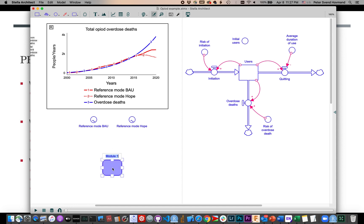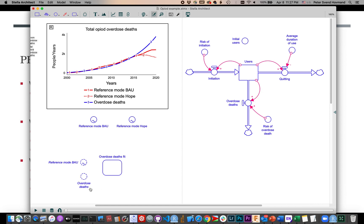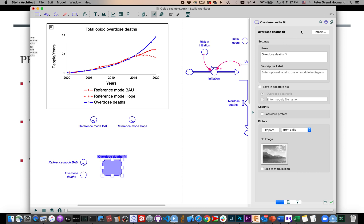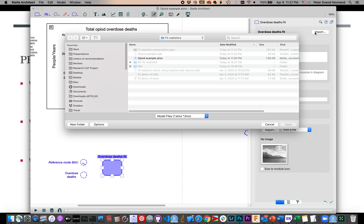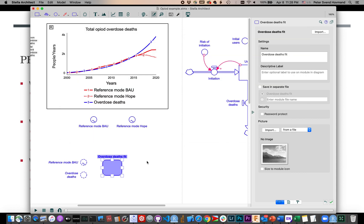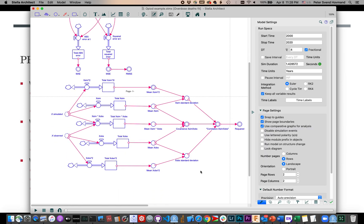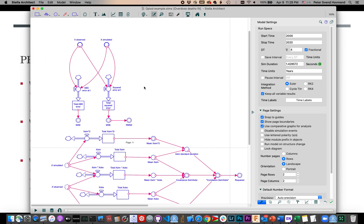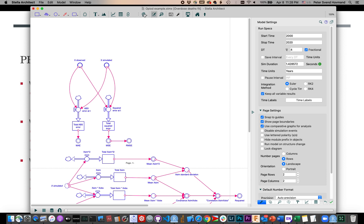What I want to do now is add this module, and it's quite easy. I start by creating a module — I'm going to call this the 'overdose deaths fit.' I'm going to compare my business-as-usual reference mode, which is a table function of time, against the simulated value, which is the overdose deaths. In the module, if you click open, you have an option to import a module from some other structure. If I click import and find the fit statistics module dot sdxmx — that's an SD structure — I can import it into this module. Now that's imported, and if you go into the module you'll see a bunch of structure for calculating these fit statistics.